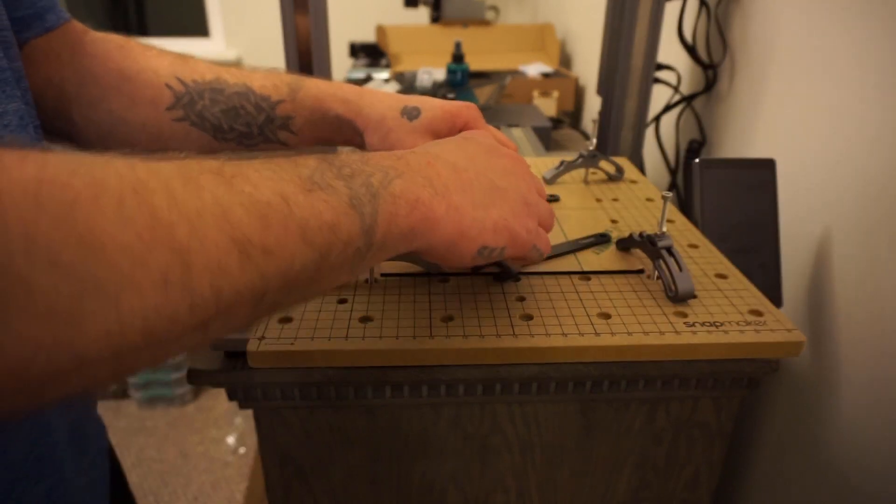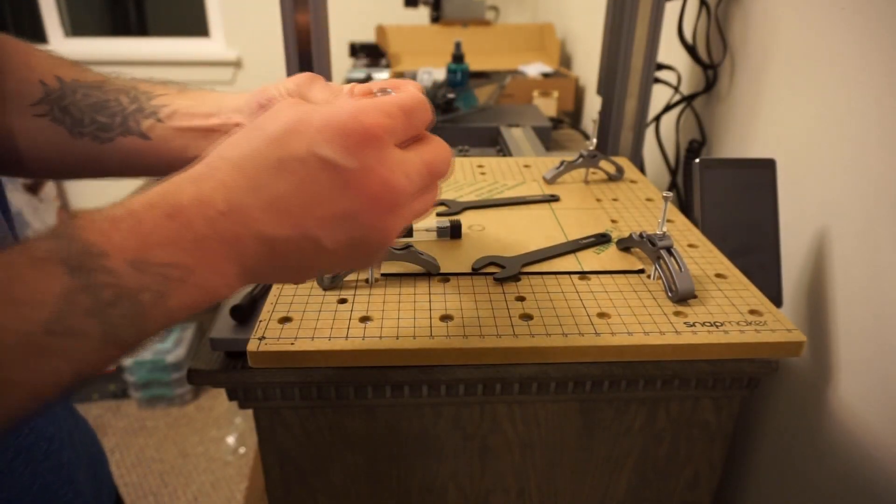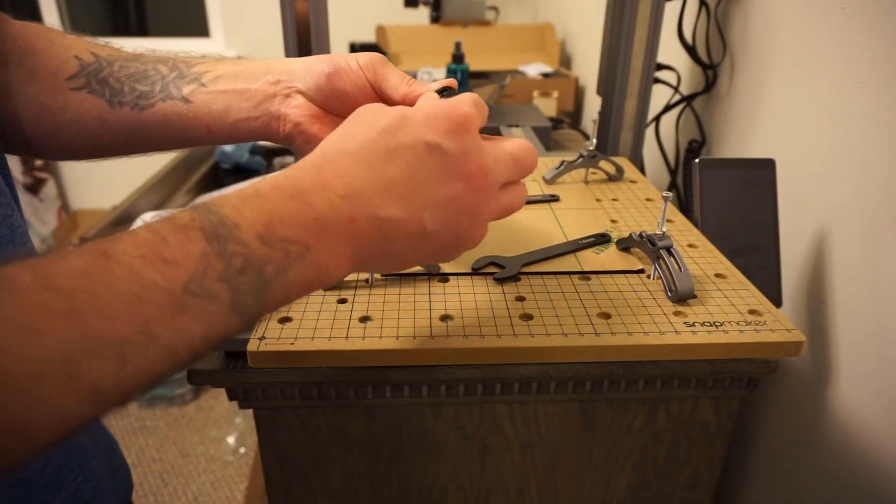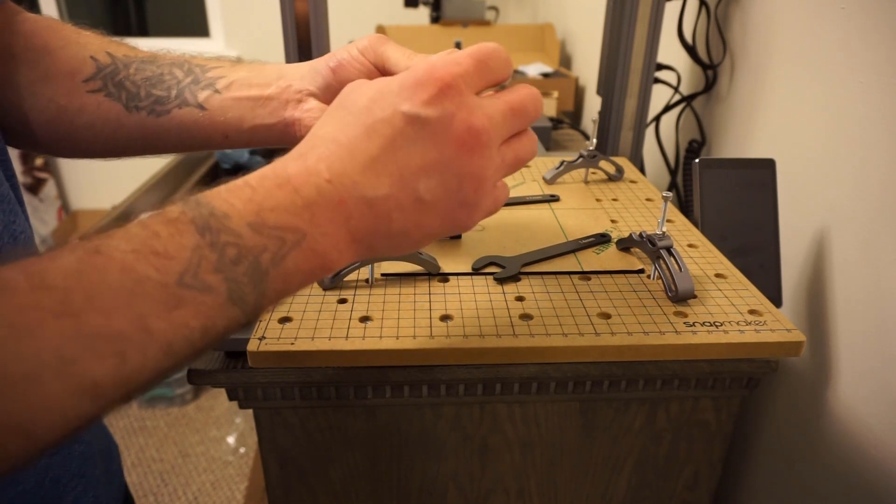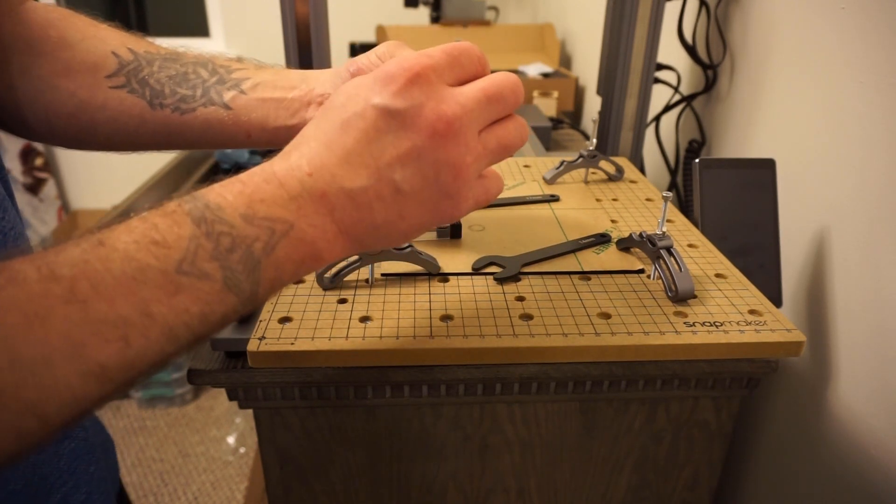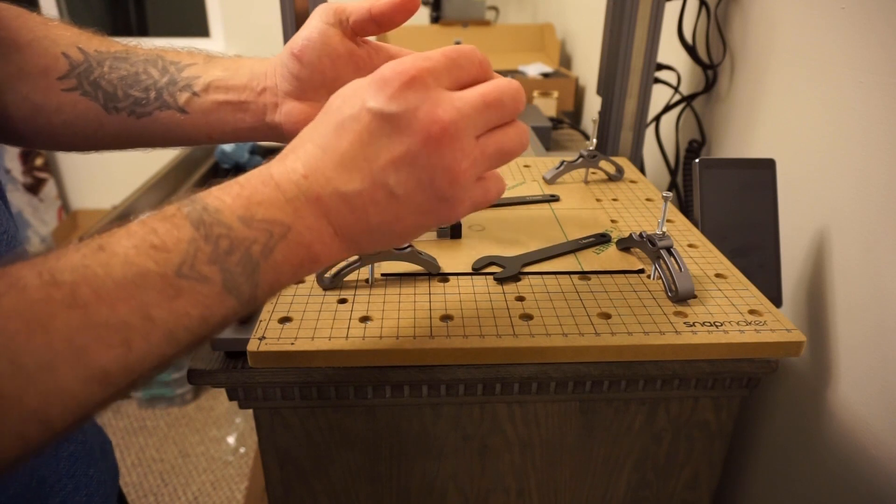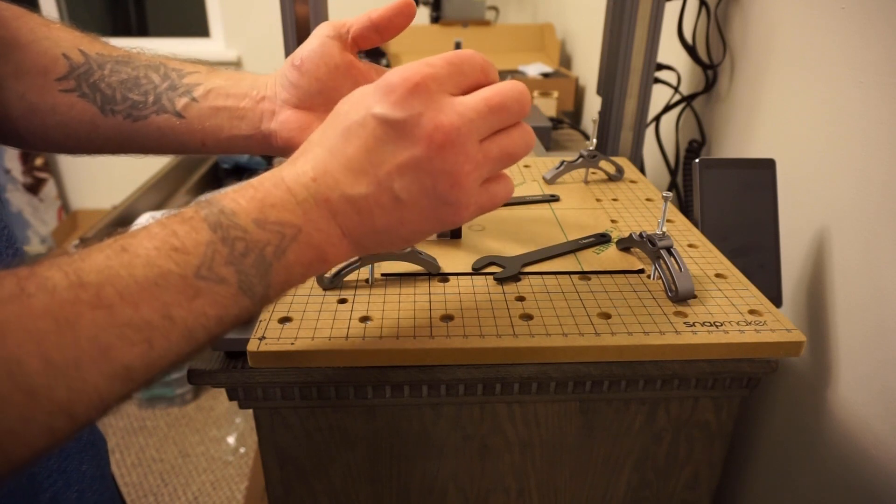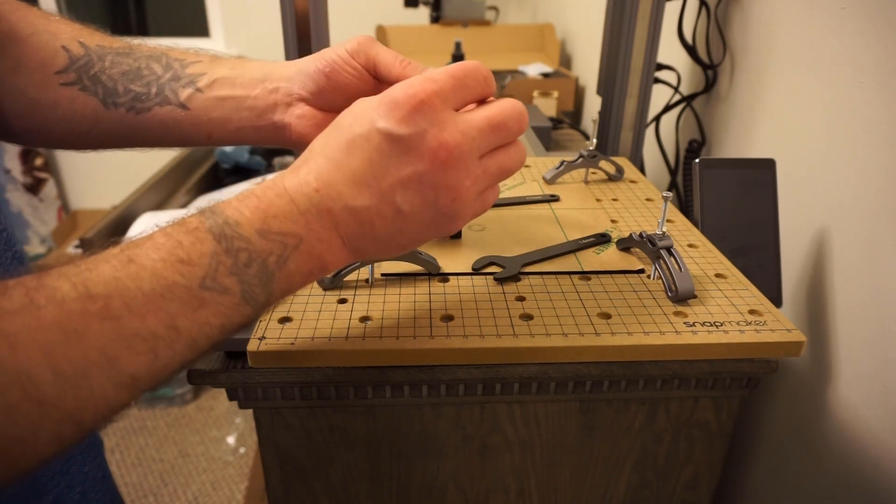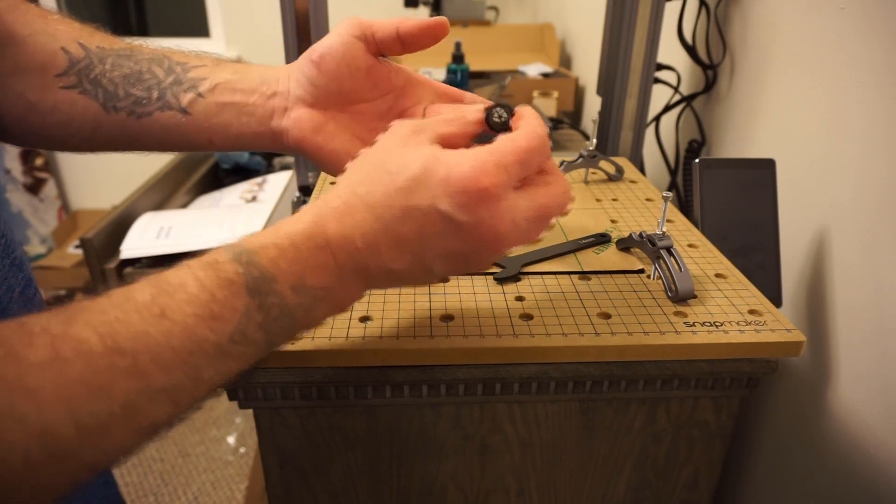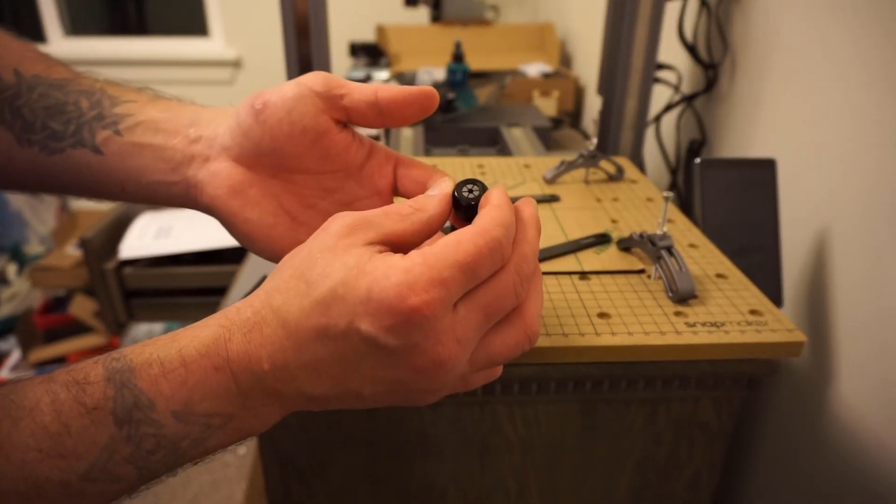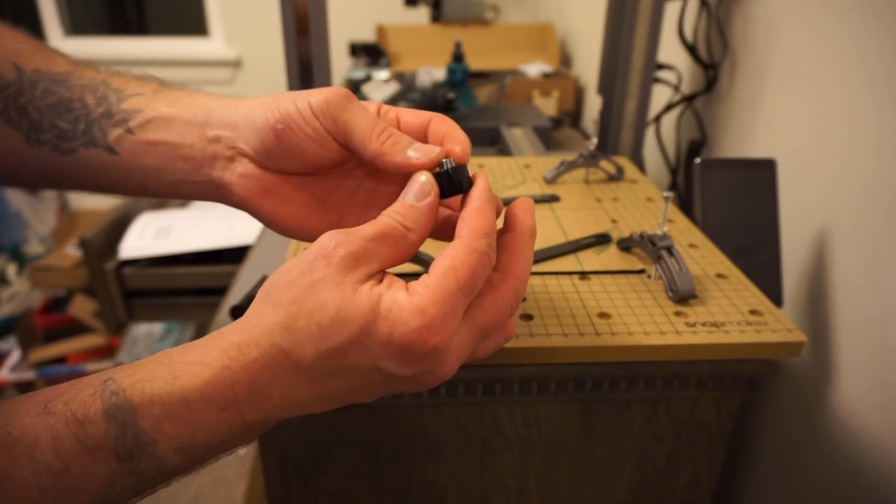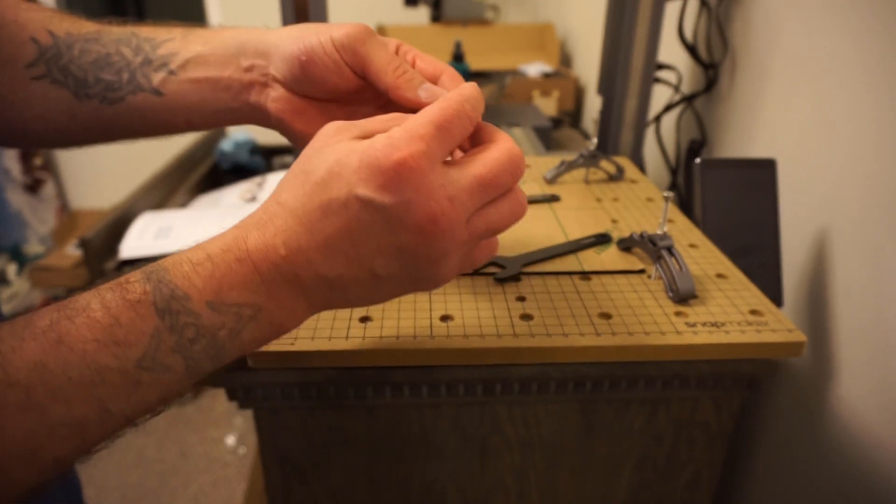We're going to take and start off by getting this guy seated in here properly, nice and flat. It does click. I would double check and make sure when you're tightening this down, make sure that it is not on an angle. There is a little bit of wobble room in there and you don't want this to be seated wrong. So I'm going to go ahead and get this hooked up and we'll go from there.